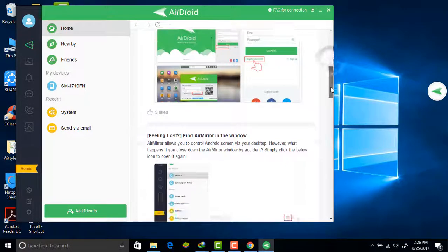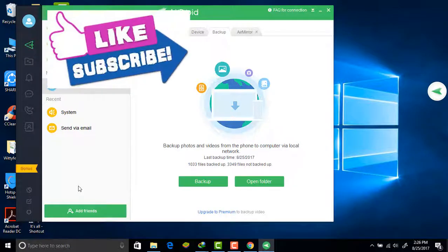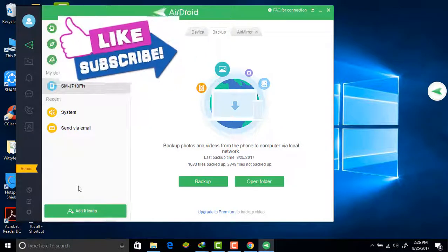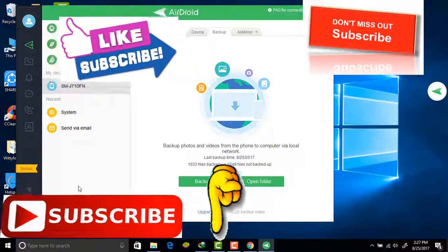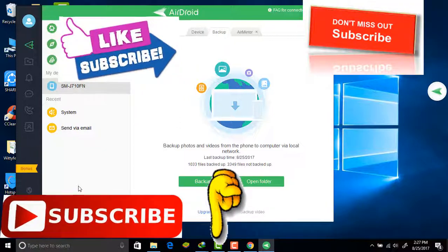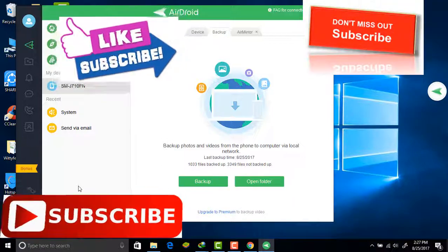There are FAQs available if you have any doubts. AirDroid is a wonderful, safe, and secure app — you can remotely access your mobile on your computer system, manage your device, and transfer files using this tool. If you have any questions or queries, put them in the comment section. If you like this video, don't forget to like it and subscribe to our channel to get notified of all our latest videos. Thanks for watching, bye-bye!